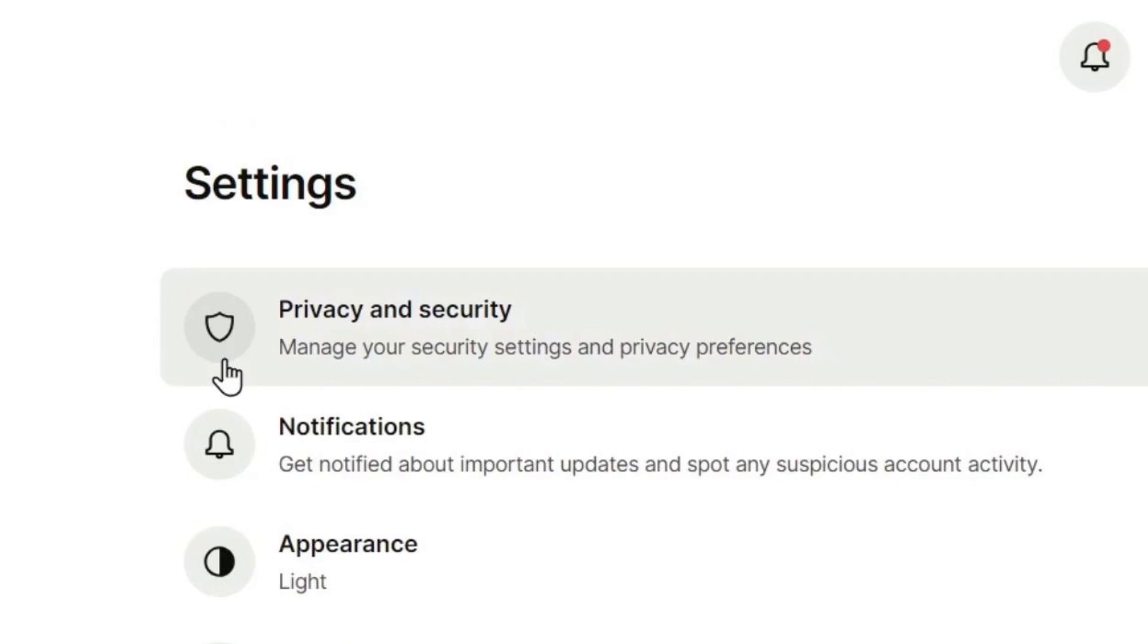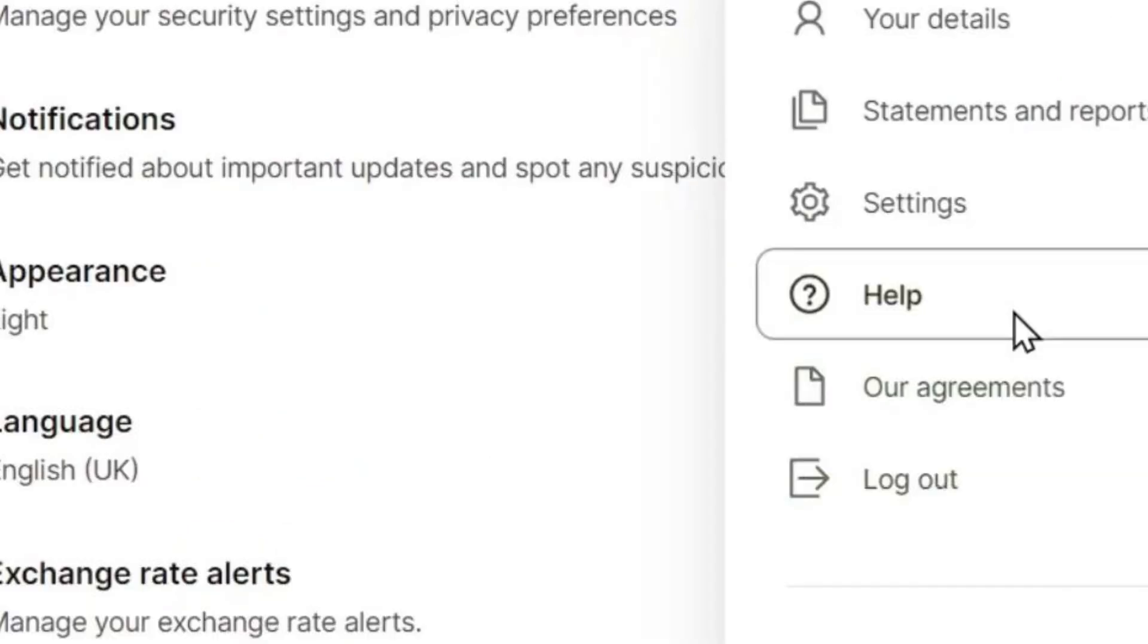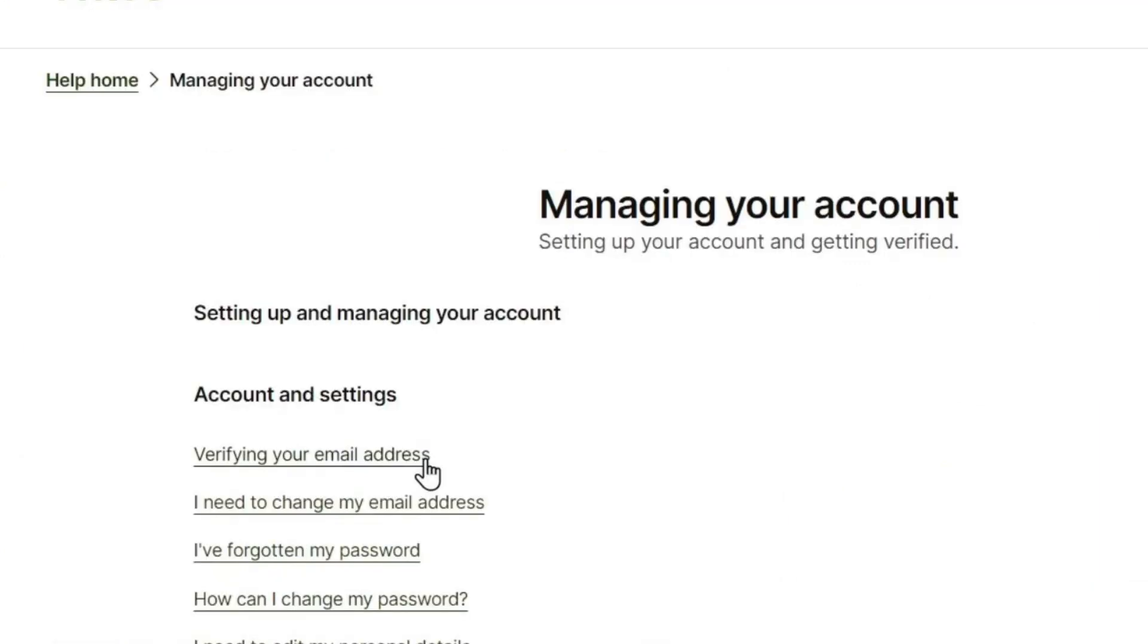Now if that doesn't work and you need to troubleshoot, what you'll need to do is click on your profile on the top right-hand side, then click on Help and go into Manage Your Account.